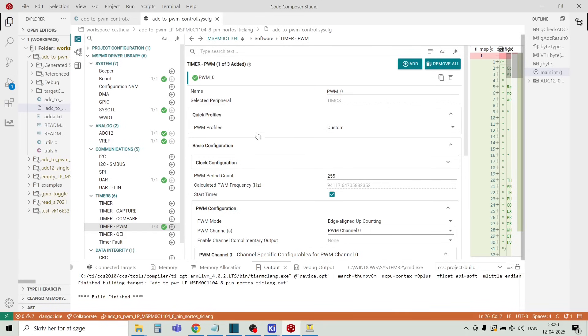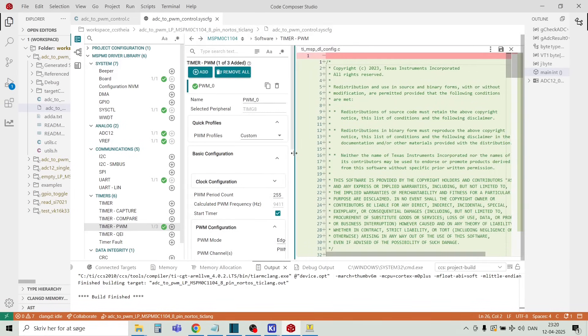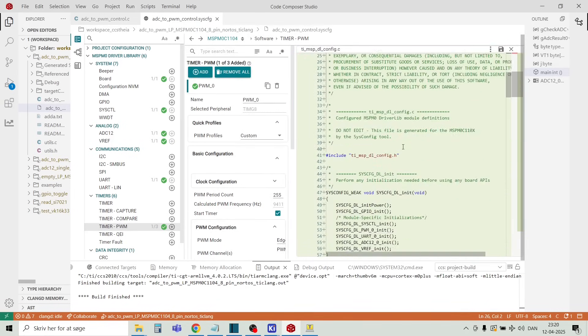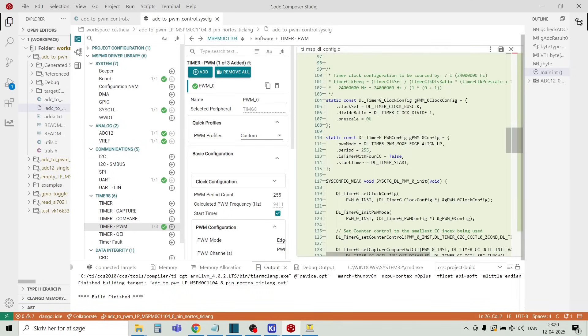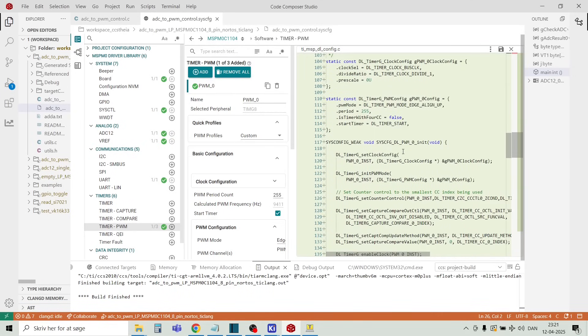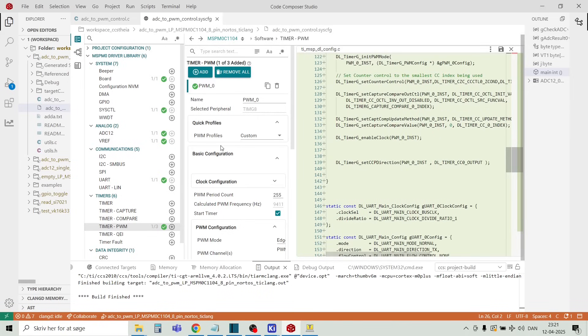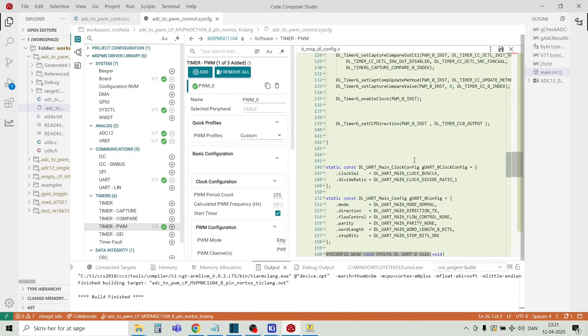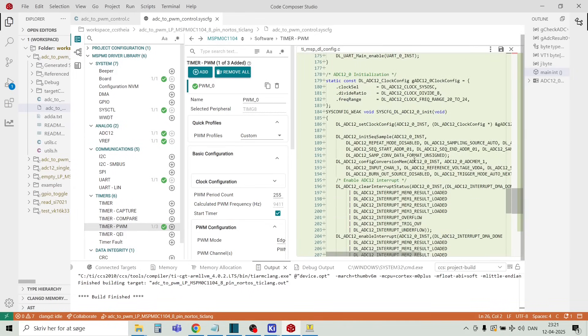And this tool will generate a configuration file. And this is of course very nice to have because it takes normally quite a long time to fiddle around with all the registers. But when you change things here in the graphical user interface, it will generate the code for you. And then I just made a small C program.